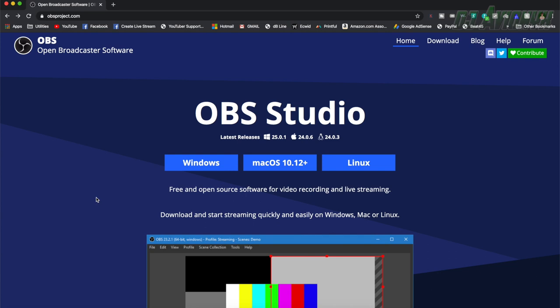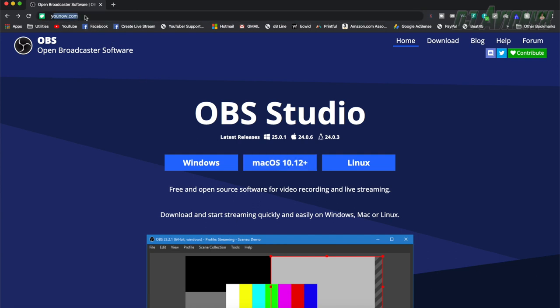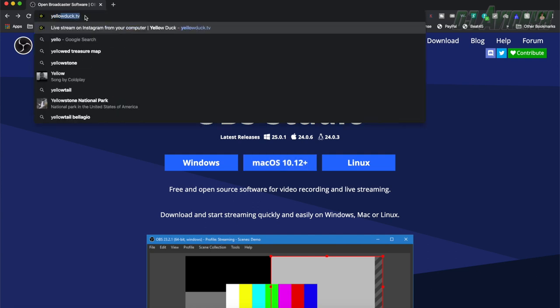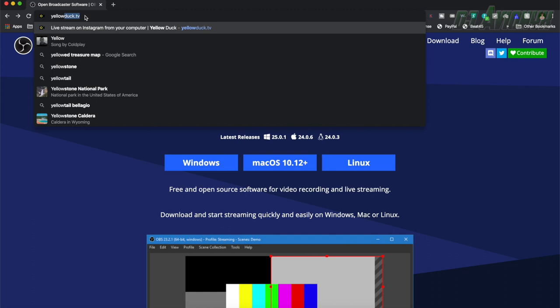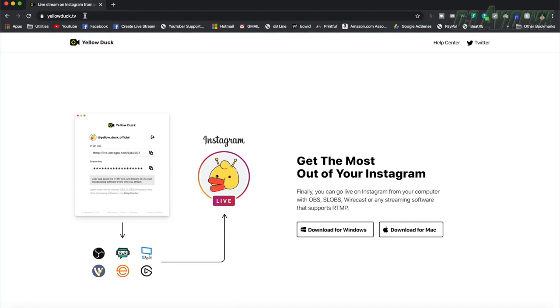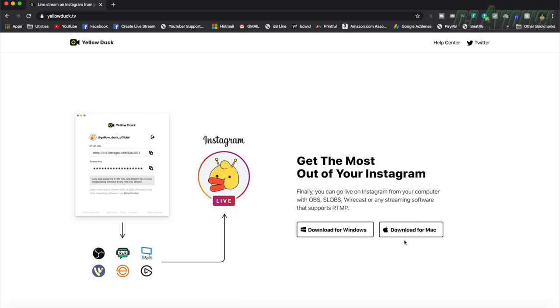So first, you'll need to go to obsproject.com and download OBS Studio and then download the Mac OS version. And then after that, you'll go ahead and download yellowduck.tv and just download for Mac. Go ahead and install both programs.